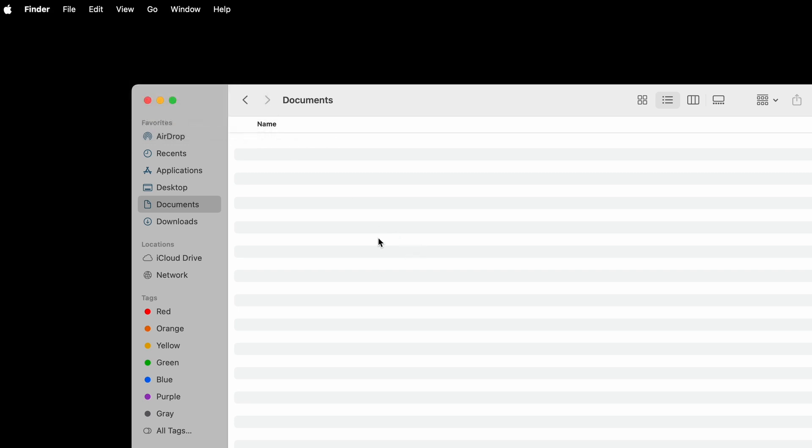Now open Finder, and press your new key combination to test it. A new text file should appear. You could stop right here, but there is a problem with the current script. It only creates the file NewTextDocument.txt, and does nothing else. So if the file is already there, and I run the script again,